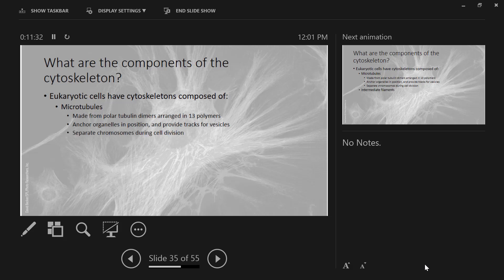Microtubules also function to separate chromosomes from each other during cell division. If you were going to take a cell and make an exact copy, you need to copy all of the components of the cell and then separate all those materials. Microtubules function to separate all of the materials. We'll see that again in a couple of weeks.